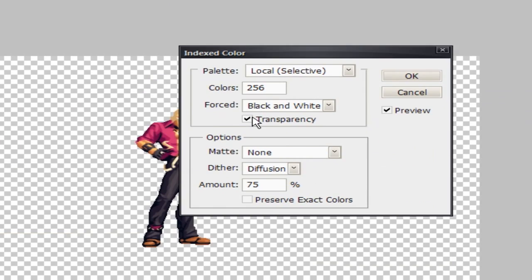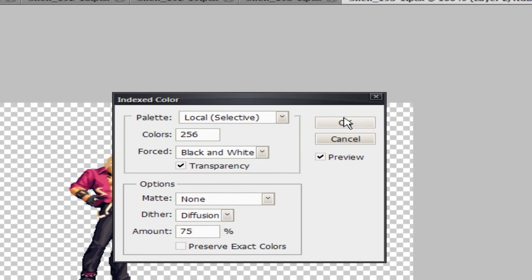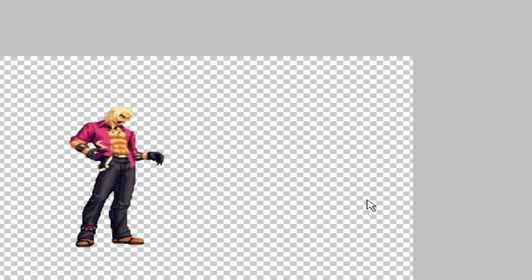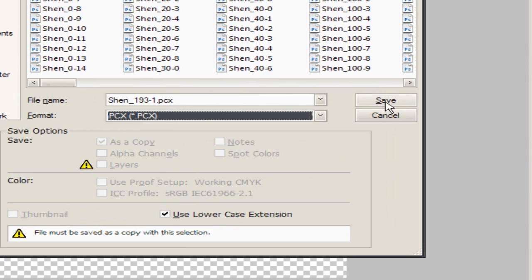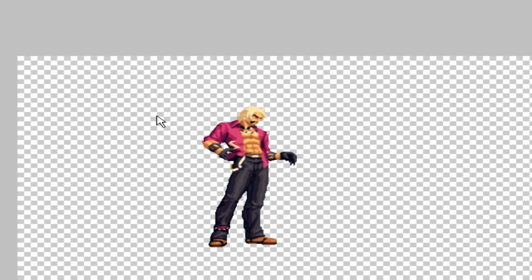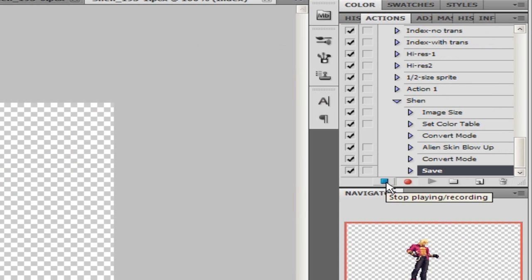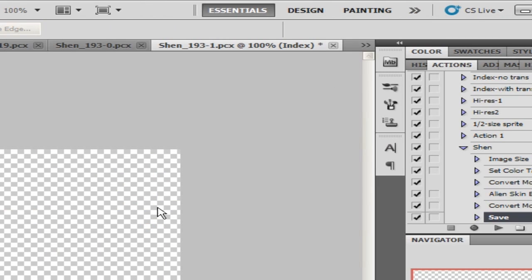Next, go back to Mode and Index Color again. Make sure Transparency is checked so you have transparency, set it to 256 colors, and hit OK. That indexes the picture. Now I hit Ctrl+S to save it and change it to PCX — it's already that file format, so I just hit Save. It asks if you want to replace it — yes, replace it. That's pretty much it; I can hit Stop on my recording to end the action.